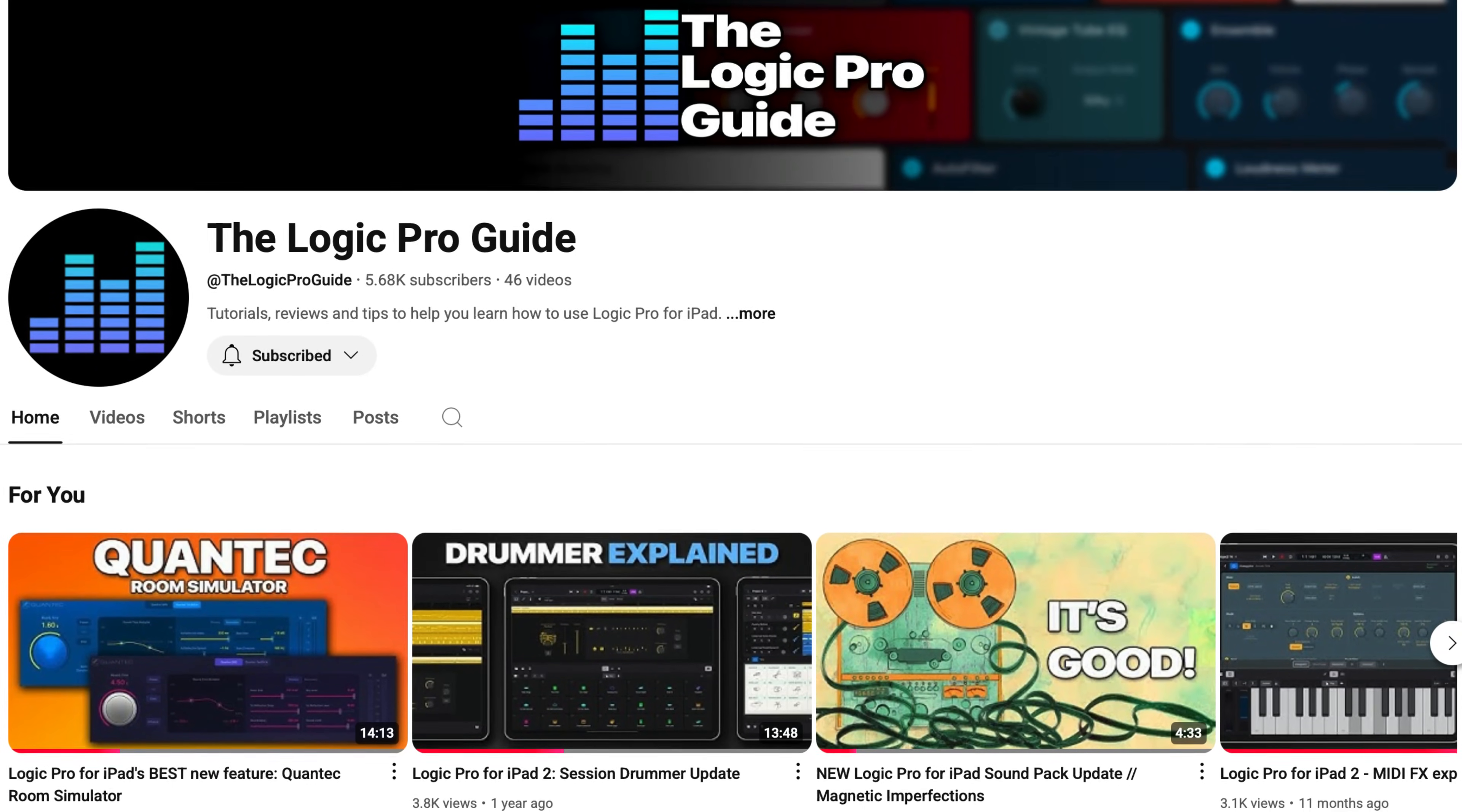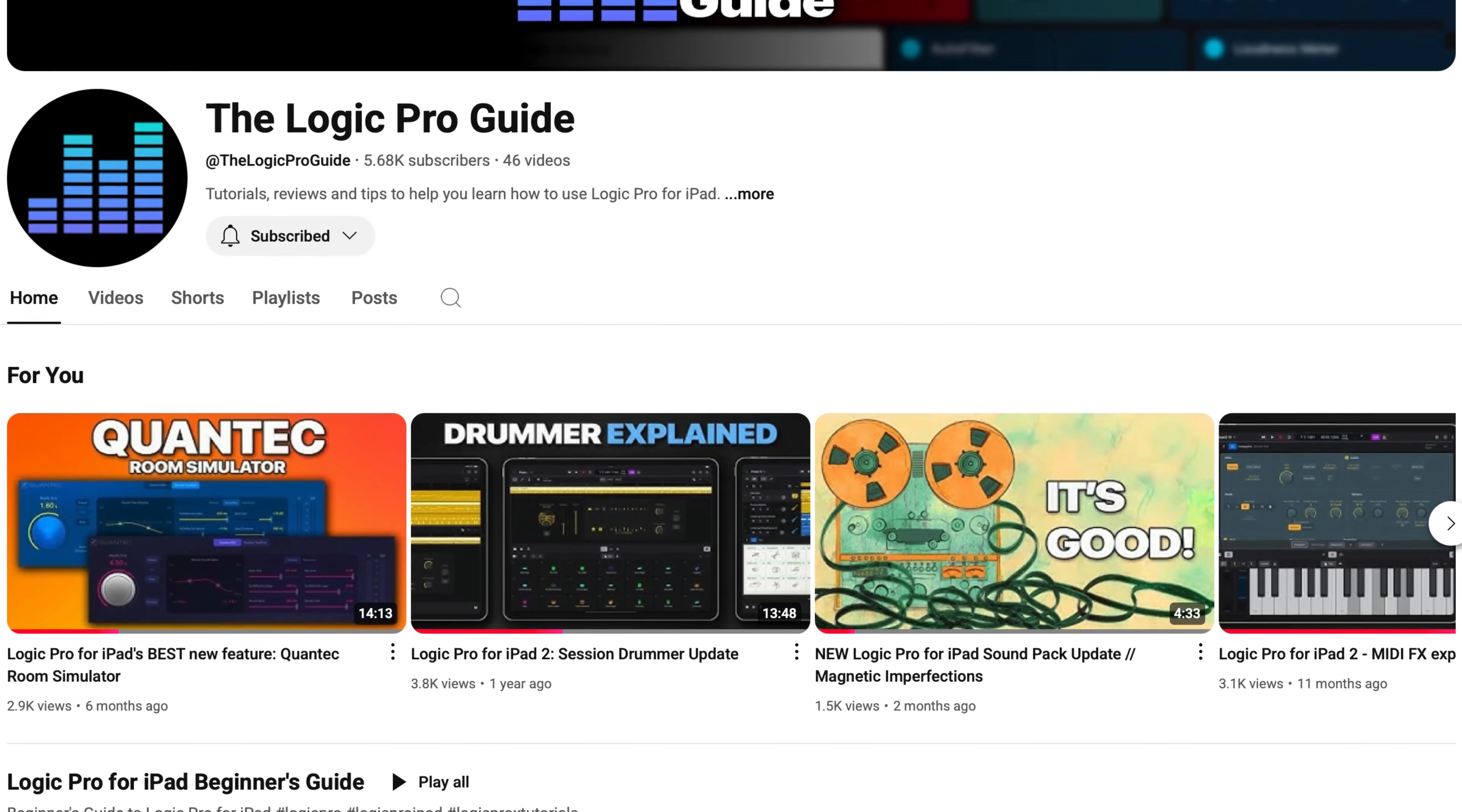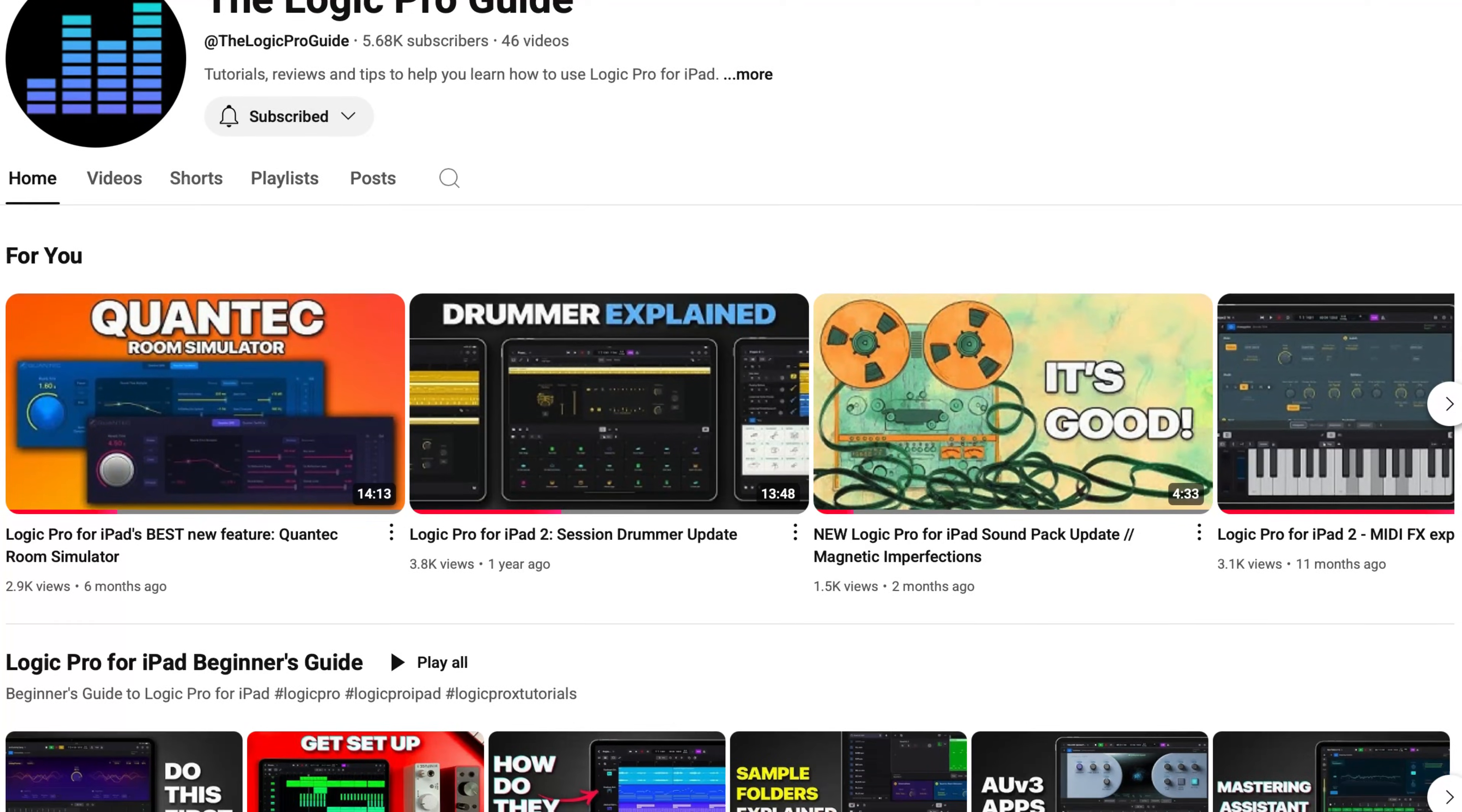If you want to find out a bit more about Logic Pro for iPad, I have a whole second channel devoted to it. I'll put a link to that down in the description below. And if you're a die-hard GarageBand for iOS fan who's sitting there absolutely furious after all that, watch this video next where I talk about 5 things that GarageBand for iOS can do that Logic Pro for iPad can't.